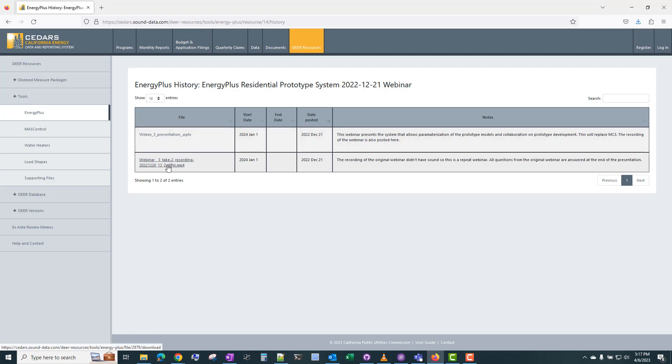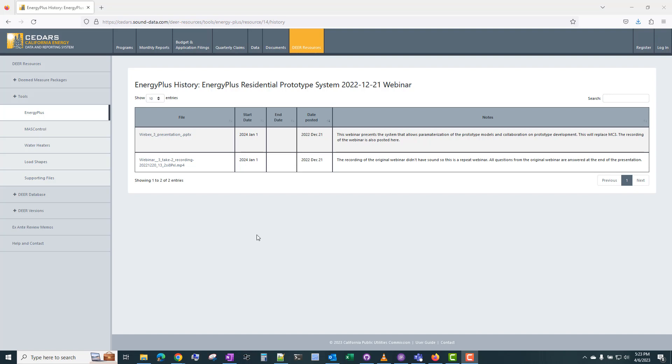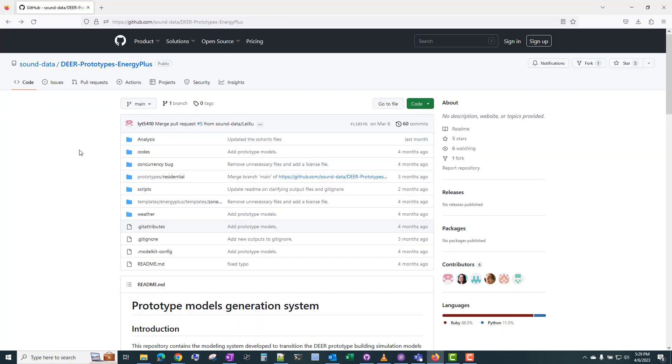This webinar has a PowerPoint presentation as well as a video recording. This is a webinar hosted by DNV where they discuss the repository and how to use it, and also how to post-process the results into the required database format for DIR. I'm not going to discuss the post-processing in this video.